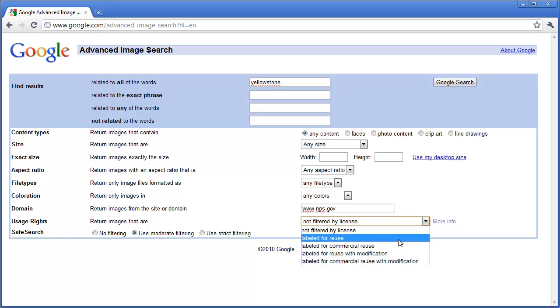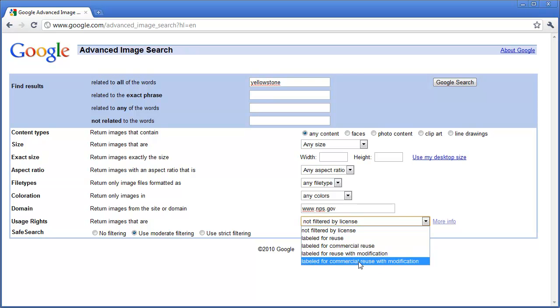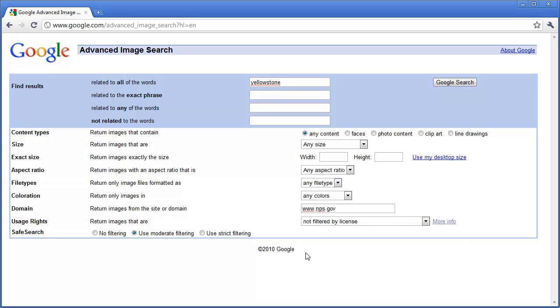You can also filter by license which the license will be labeled for reuse, labeled for commercial reuse, labeled for reuse with modification, or labeled for commercial use with modification. So you can find more options when you are searching.